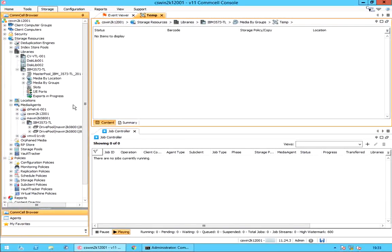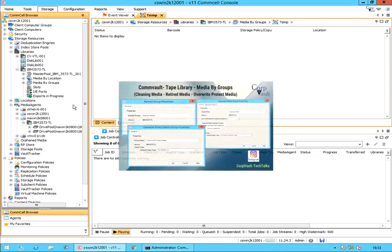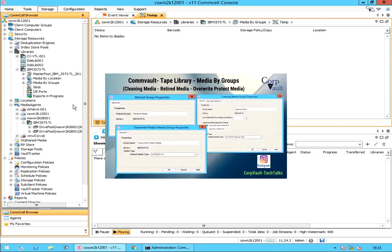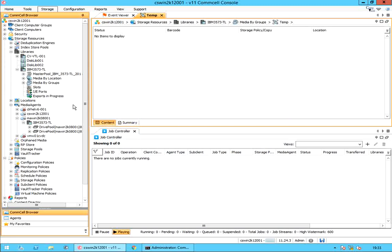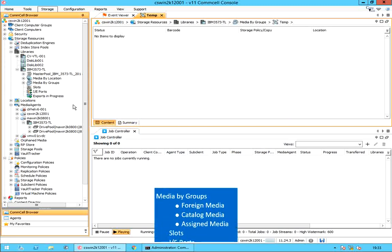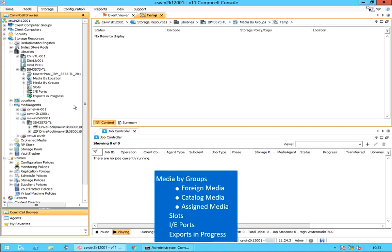Welcome to the CorpVault channel. In our previous video, we discussed cleaning media, retired media, and override protect media groups under media by groups. In this video, we will continue discussing other groups under media by groups.